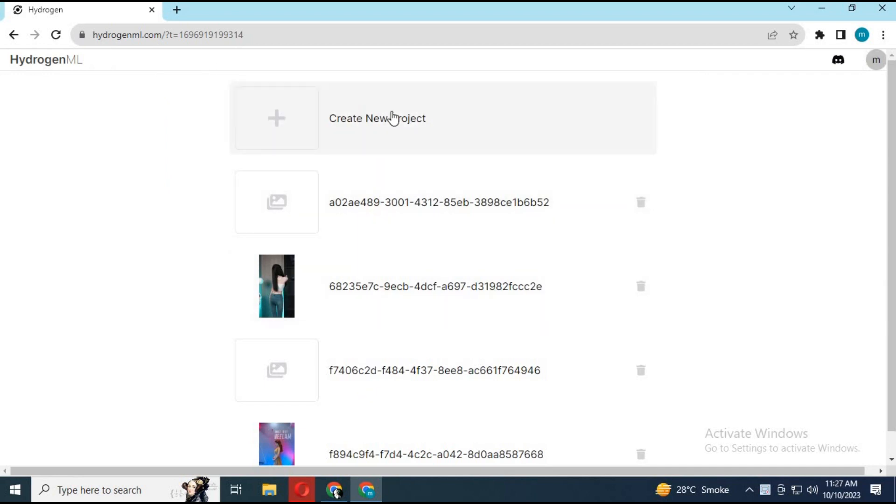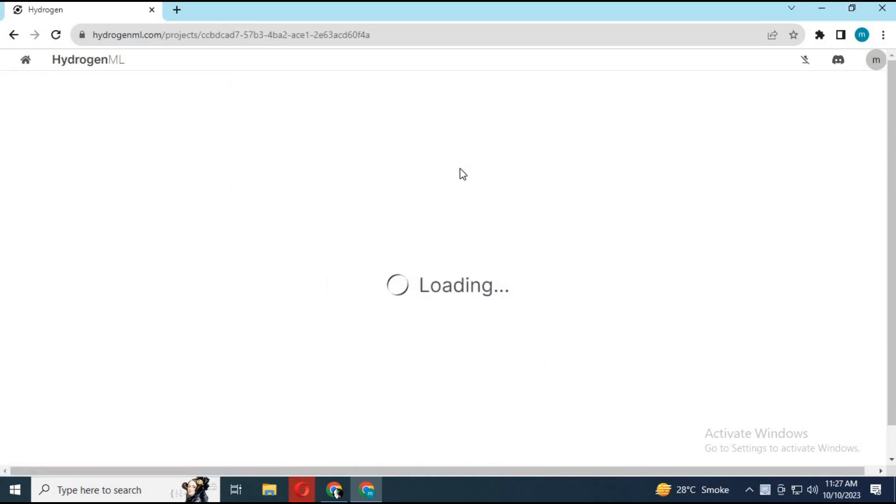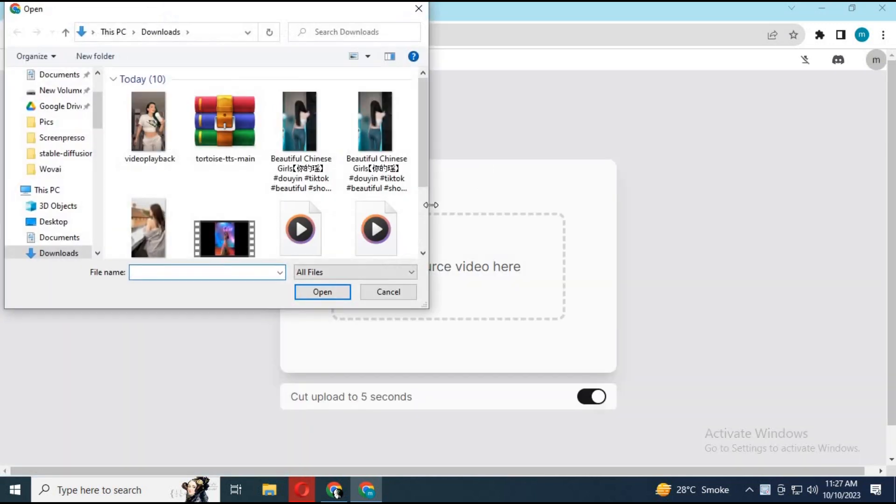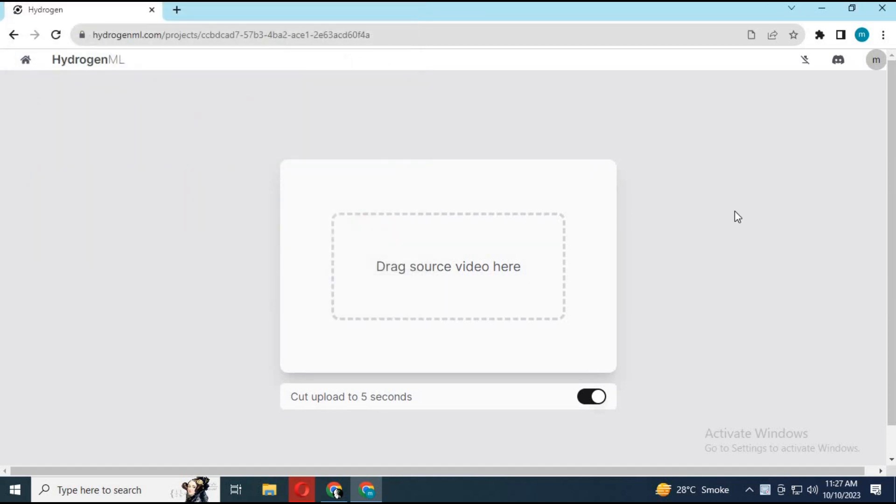After the page loads, you need to sign in with your Discord username to login. Click on create new project and upload the video you want to use. You don't have to trim it to 5 seconds.